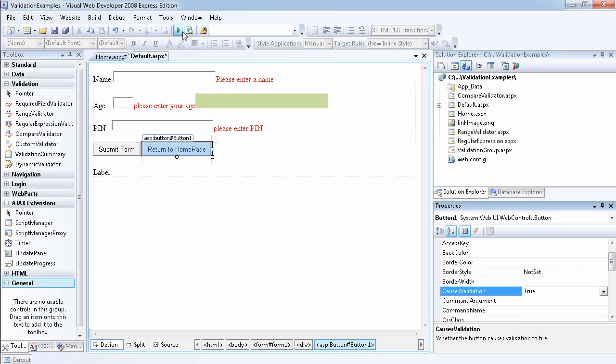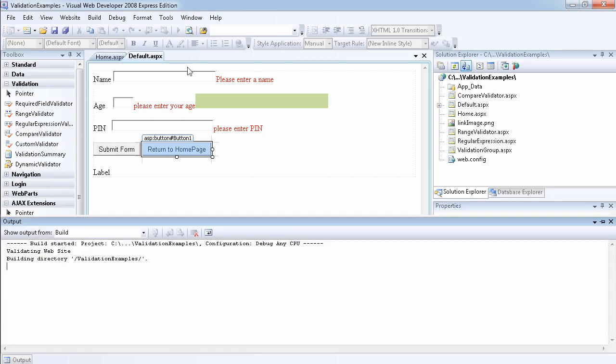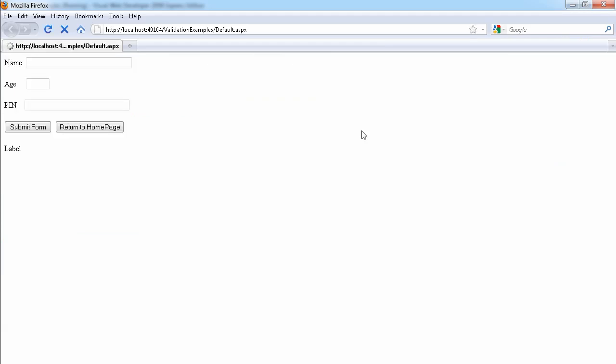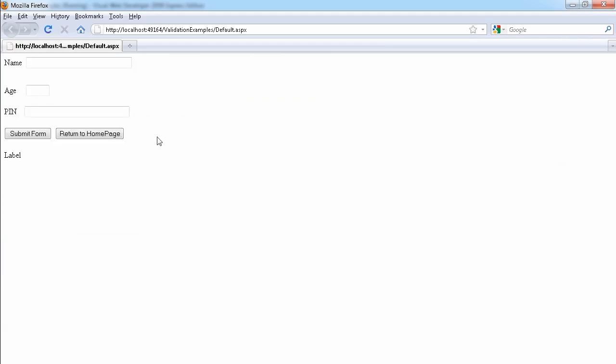So if I run the website now, if I click on the return to home page, as you can see,